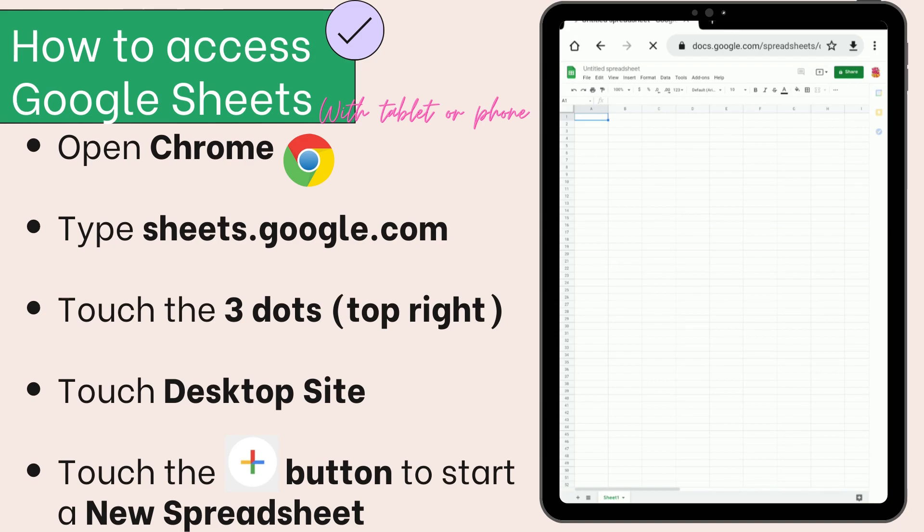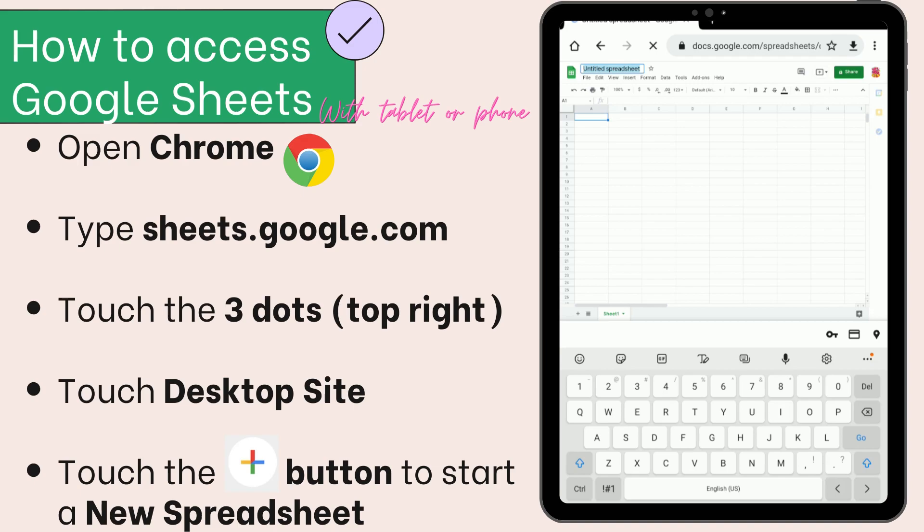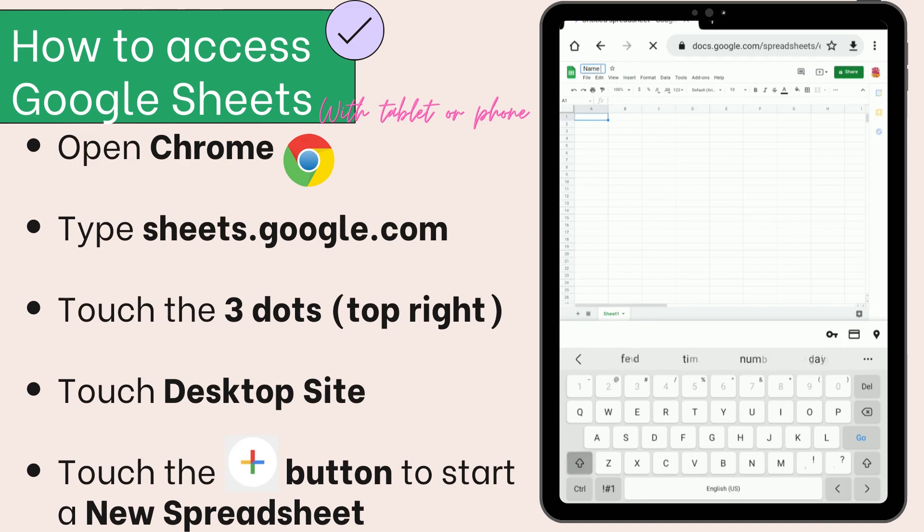...untitled spreadsheet, then give your spreadsheet a title.